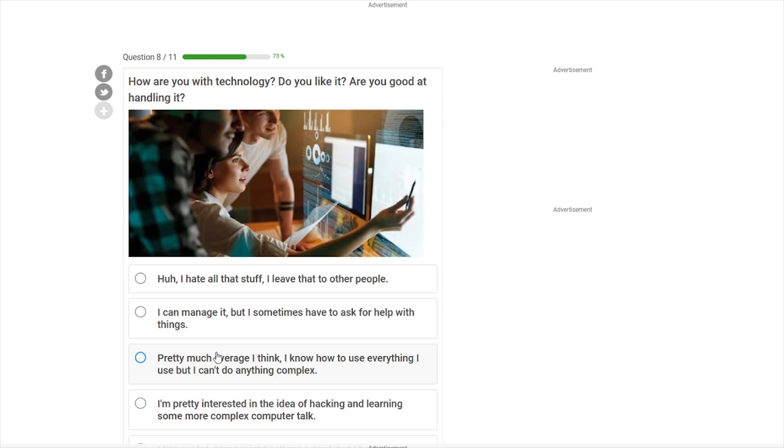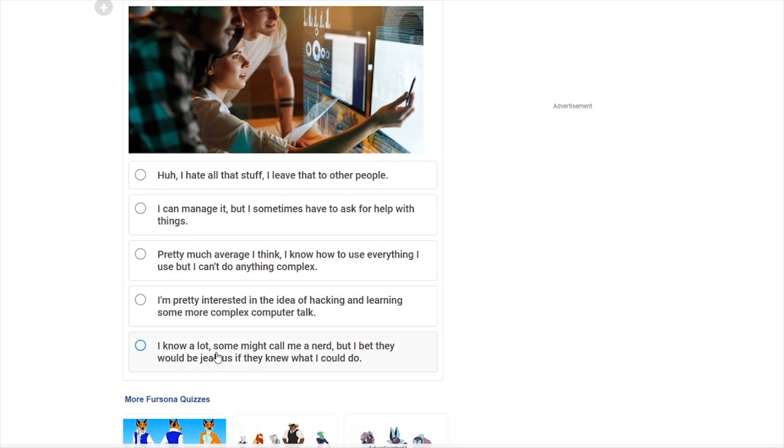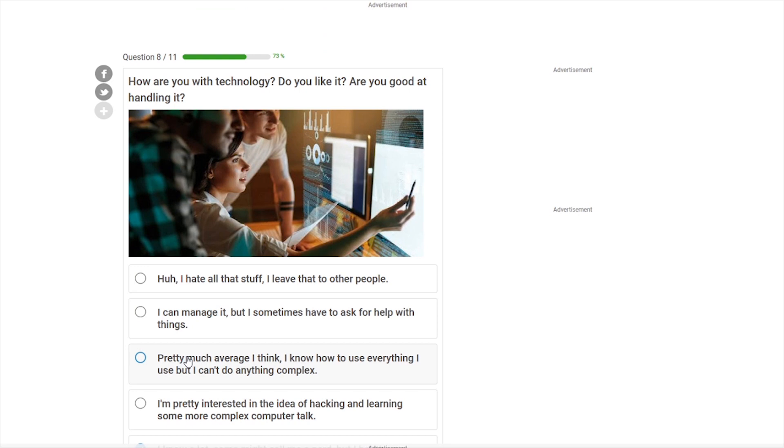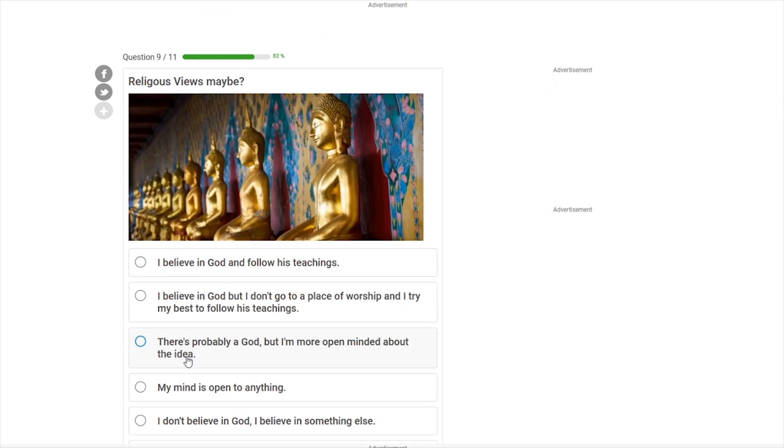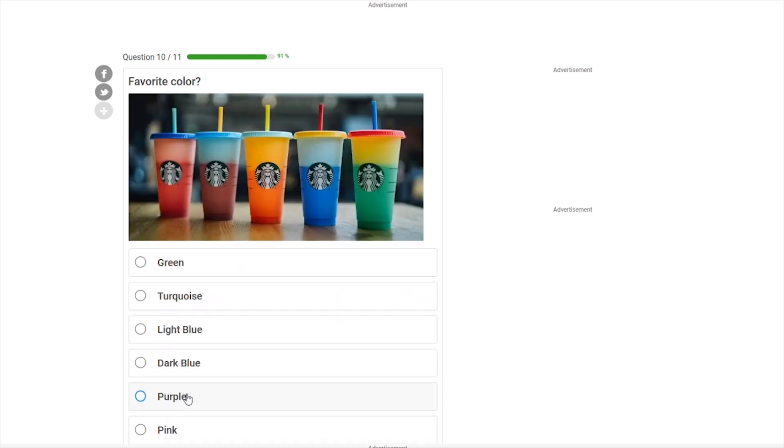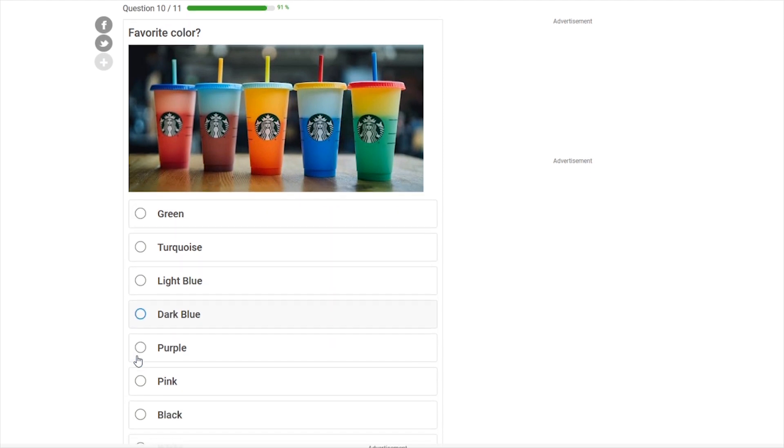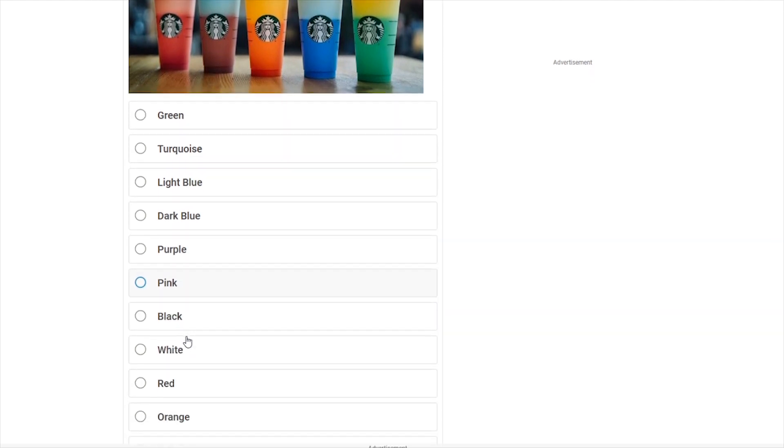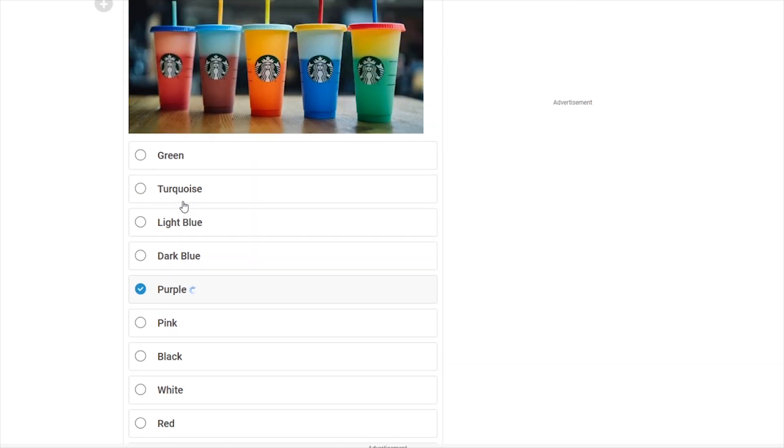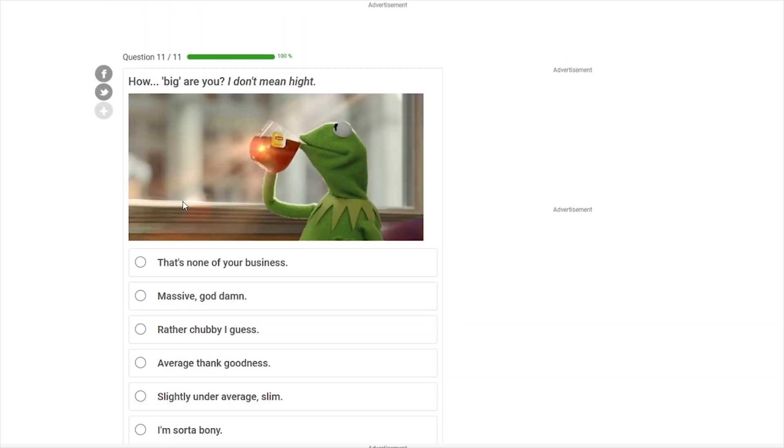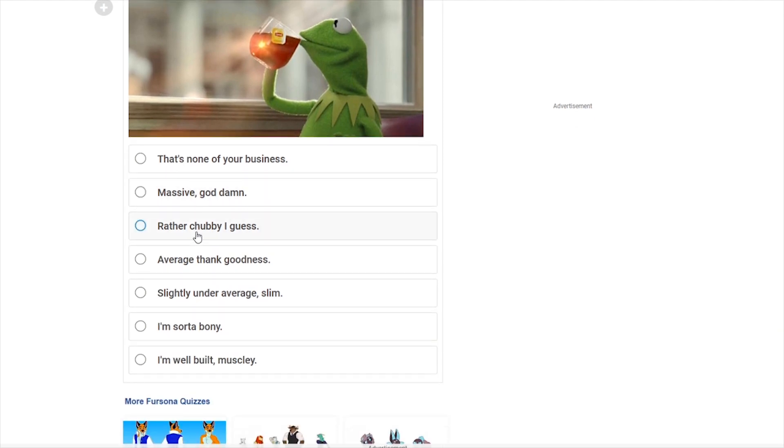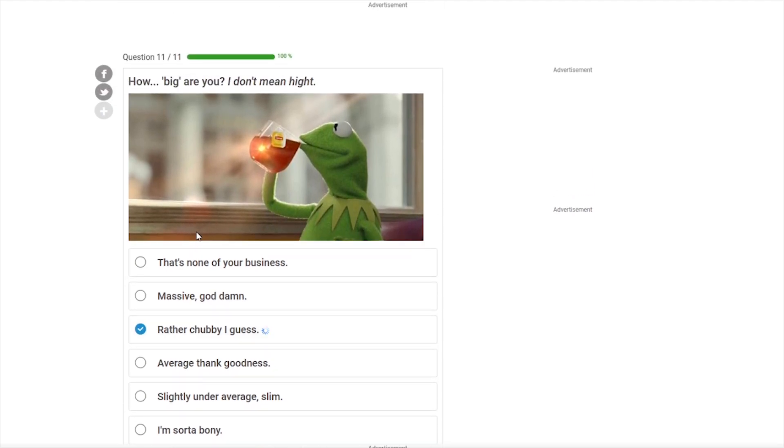How are you with technology? Do you like it? Are you good at handling it? I mean, as I previously said in this video, I do IT stuff, so I quite like technology. It's pretty cool. I know a lot. Some would call me a nerd, but I bet they would be jealous if they knew what I could do. Yeah, I think that's probably a cool one to pick. Religious views, maybe. I don't particularly have any religious views. I guess my mind is open to anything. I would describe myself as agnostic. So if you give me a persuasive argument and evidence in a particular direction, I could probably follow that direction. Favourite colour? Oh, out of this list. Oh, there's some good ones on this list. Let's go for purple. Purple's a good colour. How big are you? I don't mean higged. I guess they mean height. I would go rather chubby, I guess. Let's go for that option.